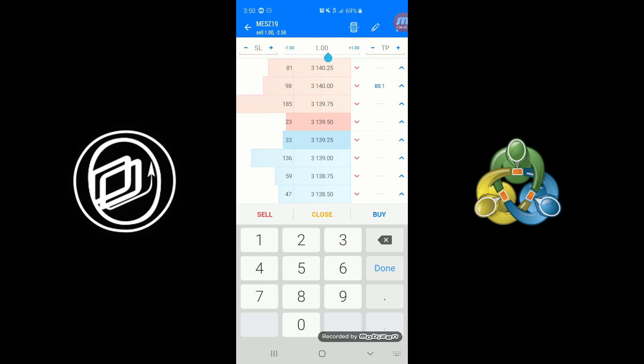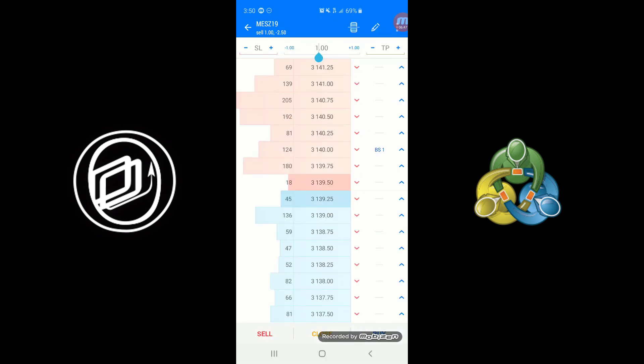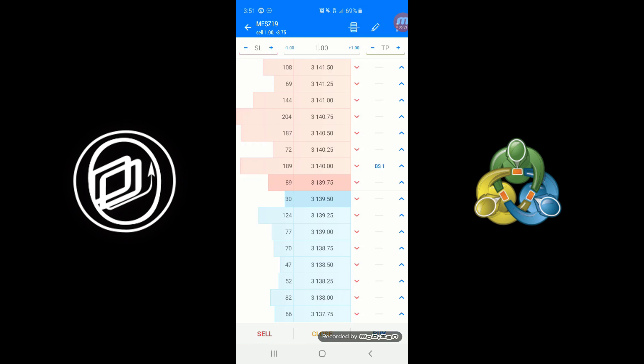You can adjust the quantity at the top here. You see I'm moving over my cursor right here. And then if you want to do like a bracket order, stop loss or take profit, you can adjust those in the top left or top right accordingly.